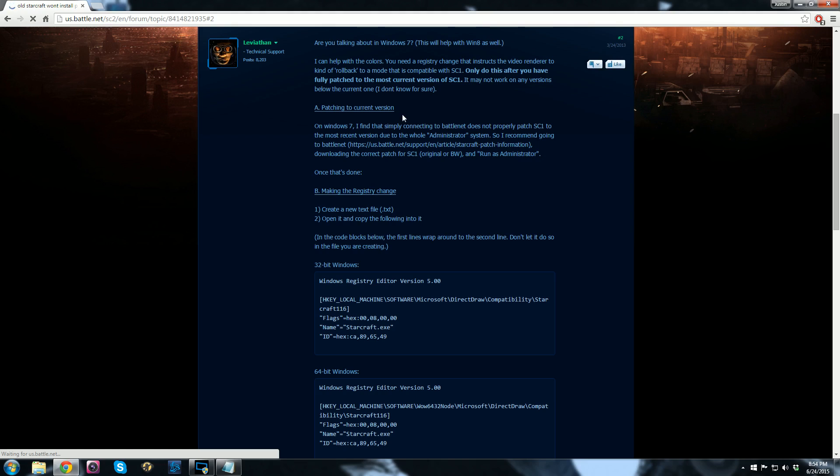And to do that, you log into StarCraft, you log on Battle.net, you make an account, and it will get your latest version for you. Following that, you can just follow these instructions. It's very easy. You make a new text file and you copy in these code blocks.